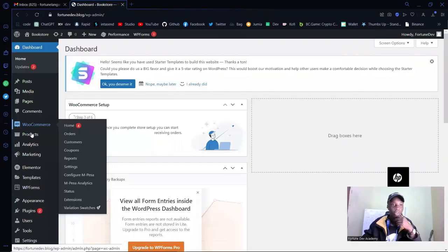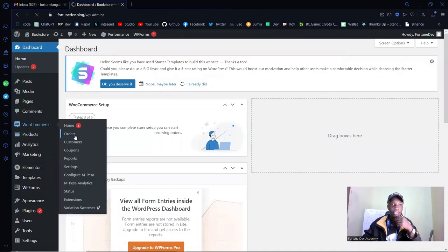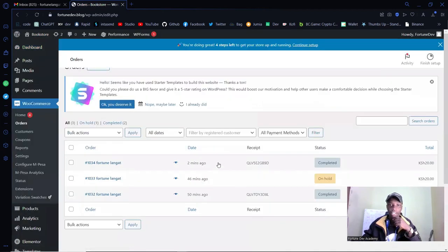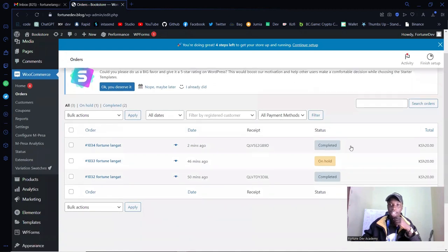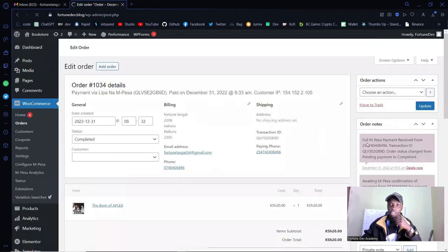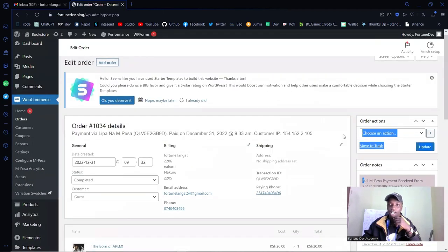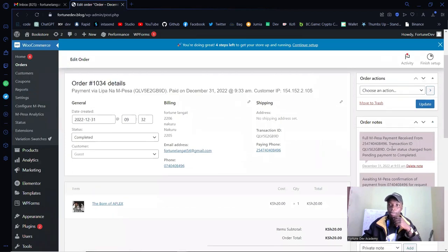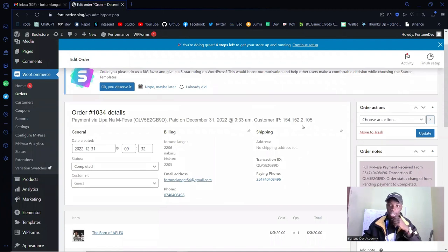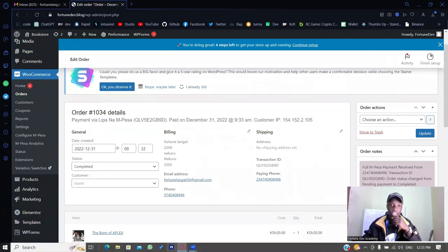We have this order right here — received two minutes ago, status is 'Completed.' If I click on it, I can see all the details about this particular transaction: full M-Pesa payment received, the phone number, the transaction ID, and all that information is available.